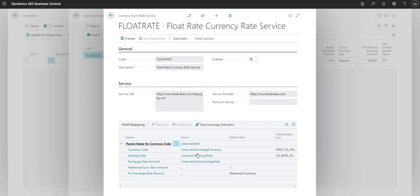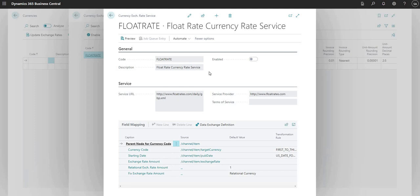As you can see, there's a lot of other setup in here so this is all done using a data exchange definition. We've got some other videos on that. Feel free to go ahead and watch those if you're interested in data exchange definitions.